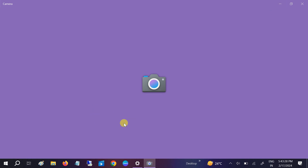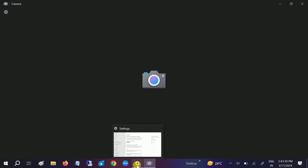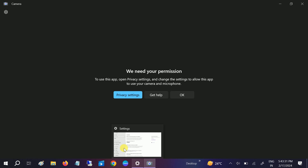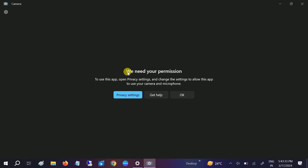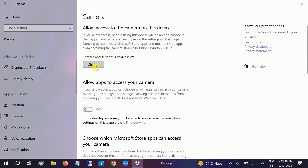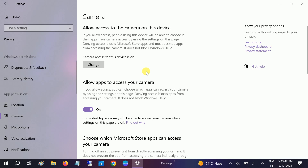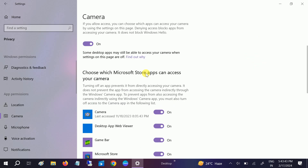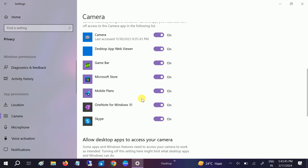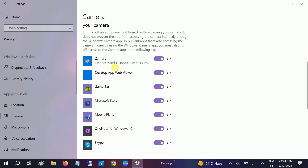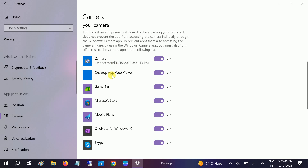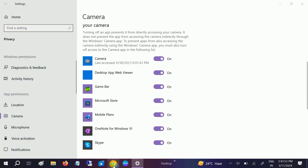Now you can see the error is related to permissions. Make sure the camera toggle is on, and also for all other applications you need to make sure that the camera is enabled — for Google and all other apps, make sure it is on.